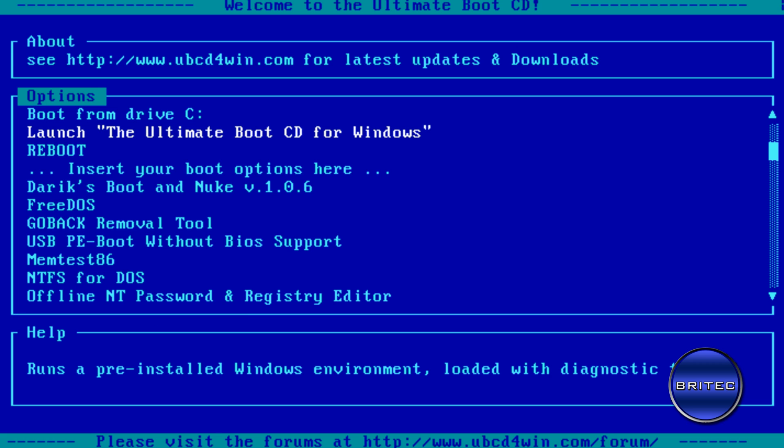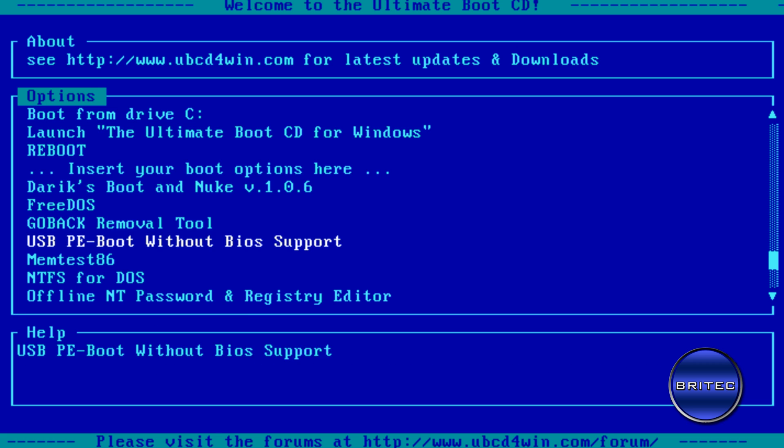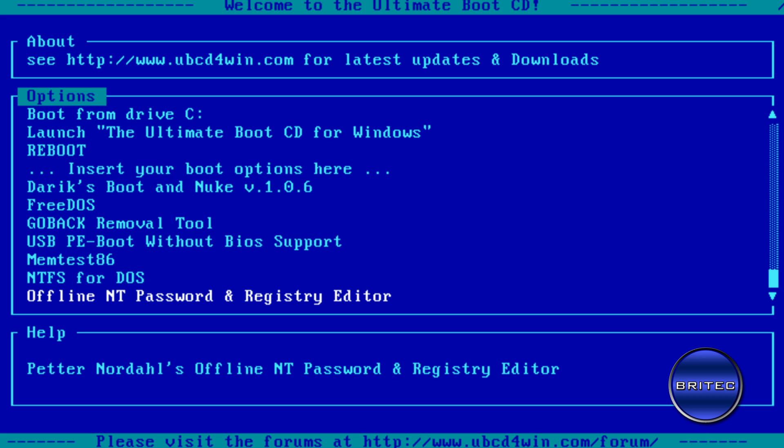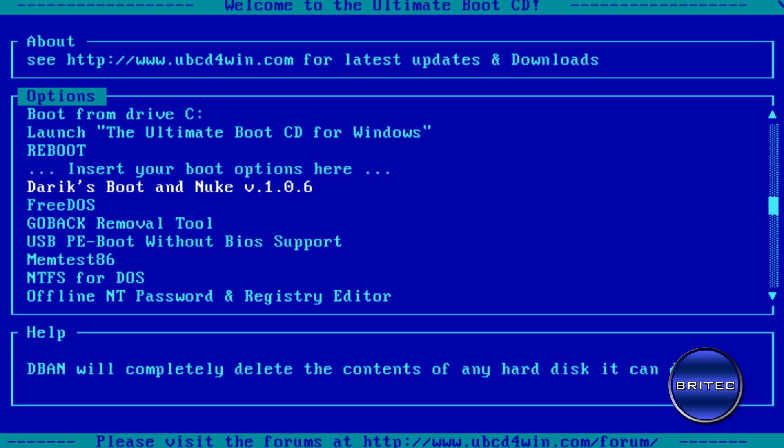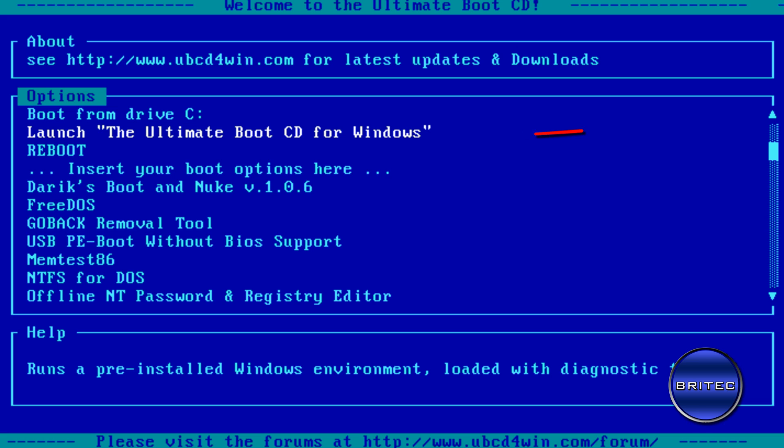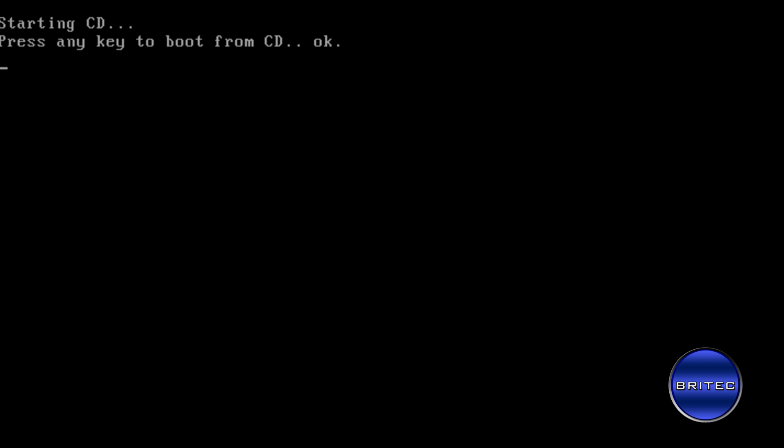Now you can use this method which is down here, Offline NT Password and Registry Editor. You've seen me use that type of software before, but we're going to actually use the Ultimate Boot CD for Windows main CD.